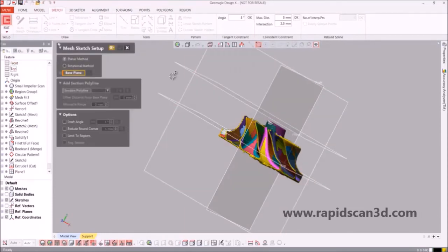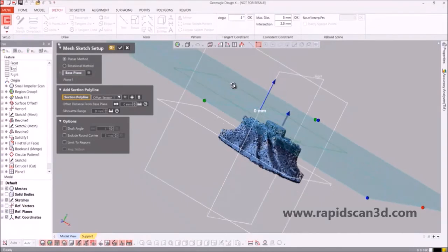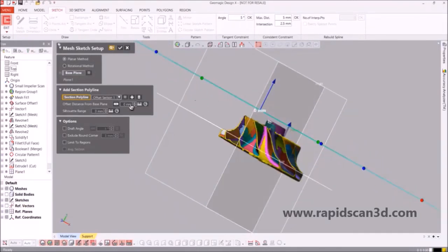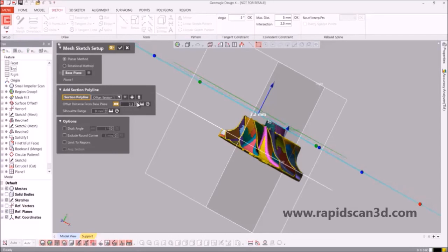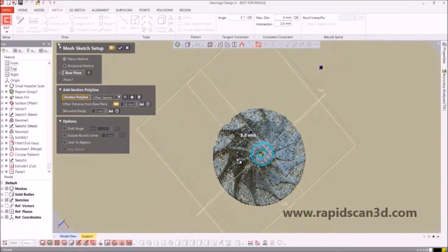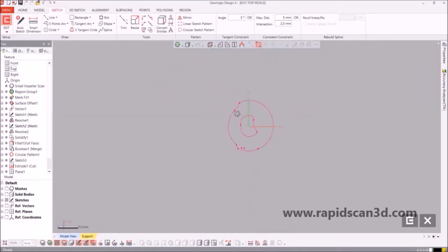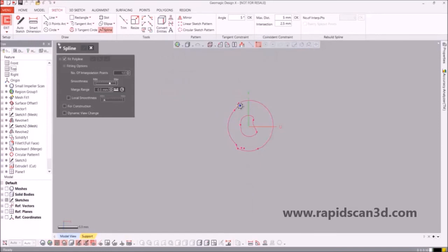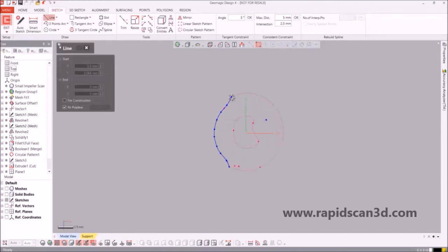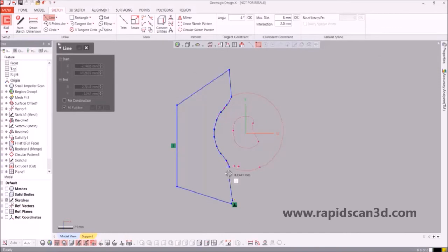We're selecting the plane that we want the sketch to be projected on. From there, we're going to choose the offset distance so that we can have the cross section that we desire. We're lowering the plane to where we want the cross section to be projected. Once we've found that cross section, we're going to select the spline drawing tool and copy the part that we need, making it a closed sketch so that we can utilize it to make a cut extrusion into our 3D model and finalize our CAD model.